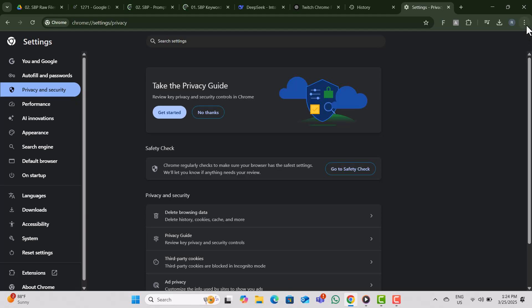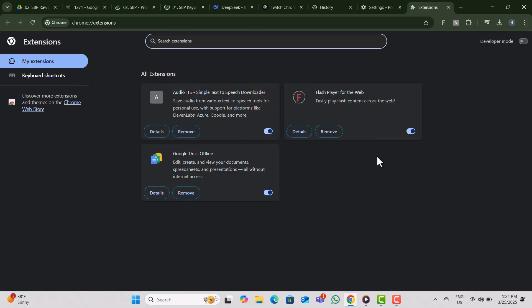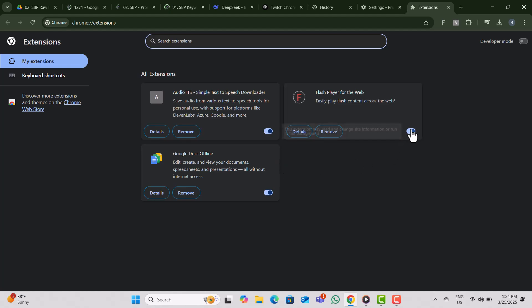Step 2. Next, let's check for problematic extensions. Click the three dots again, go to Extensions, then select Manage Extensions. If you see any extensions that might be causing issues, disable or remove them. Some extensions can interfere with Twitch, so this step often helps.